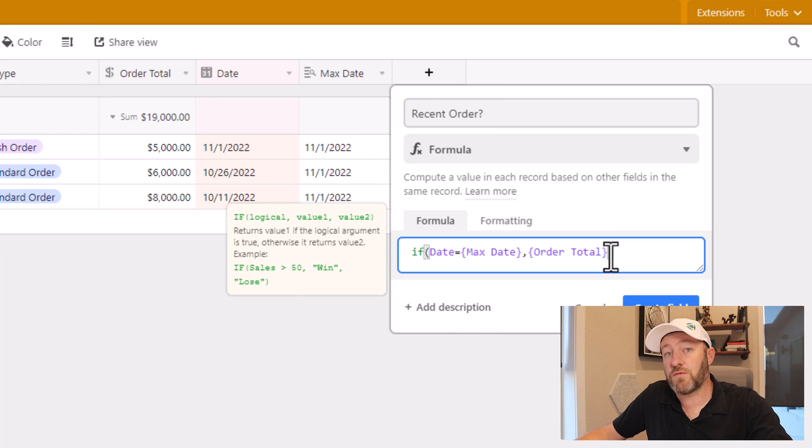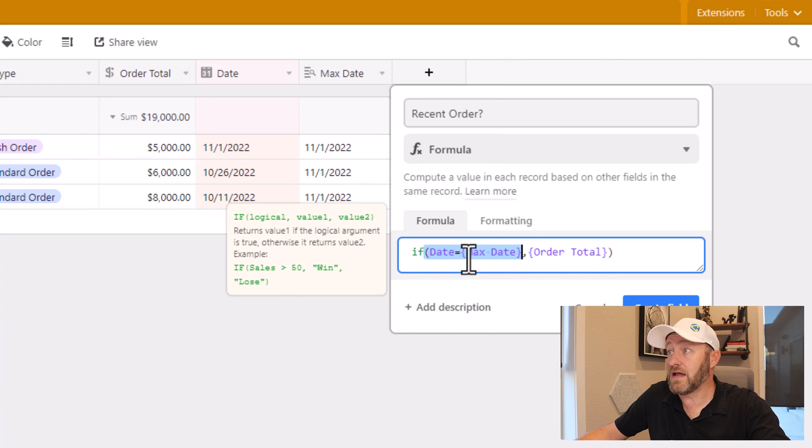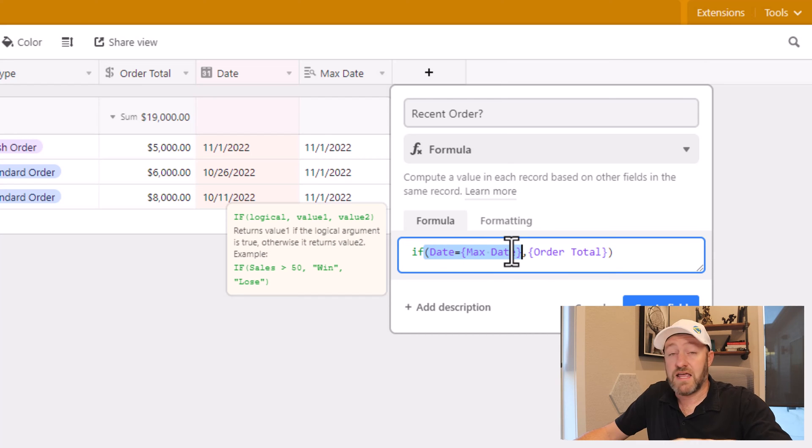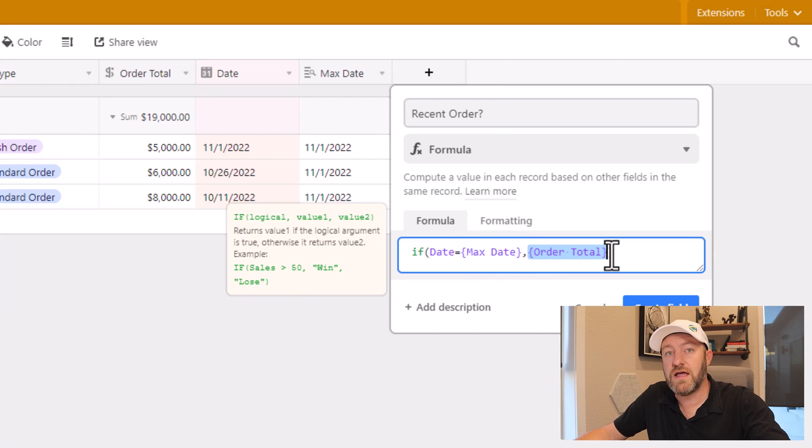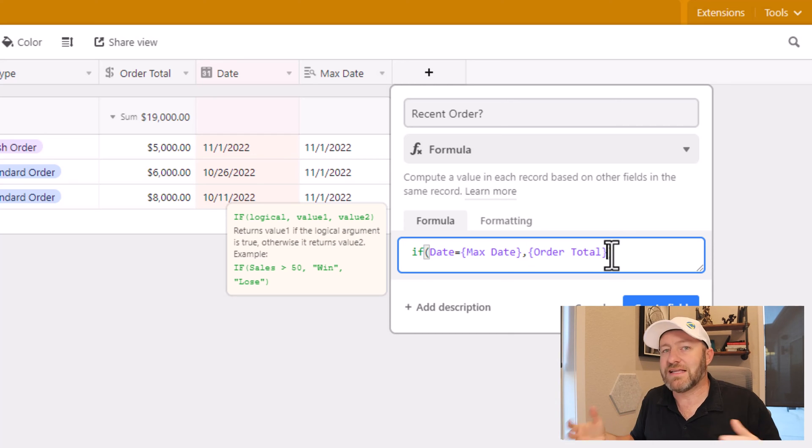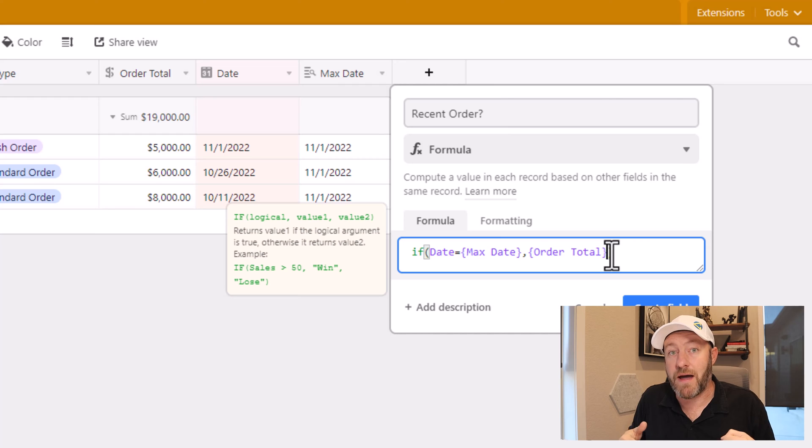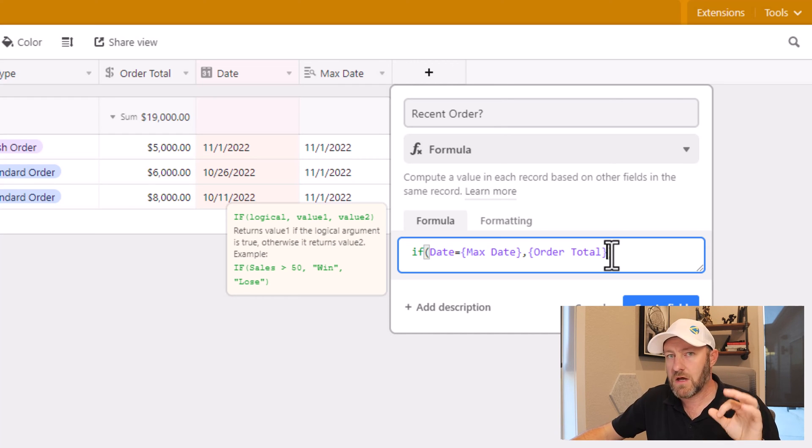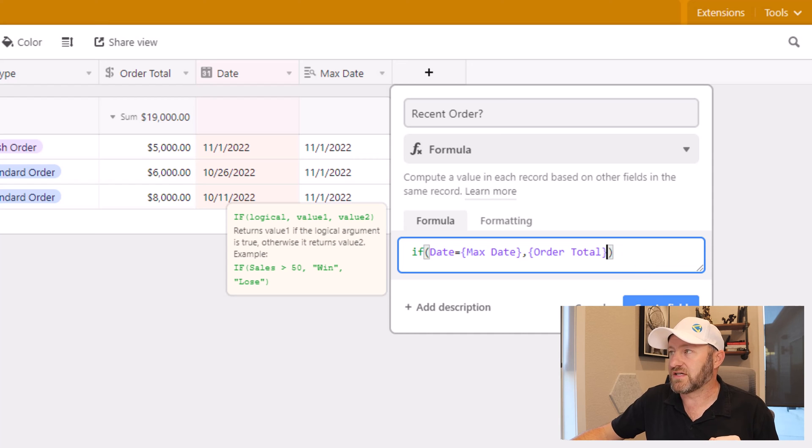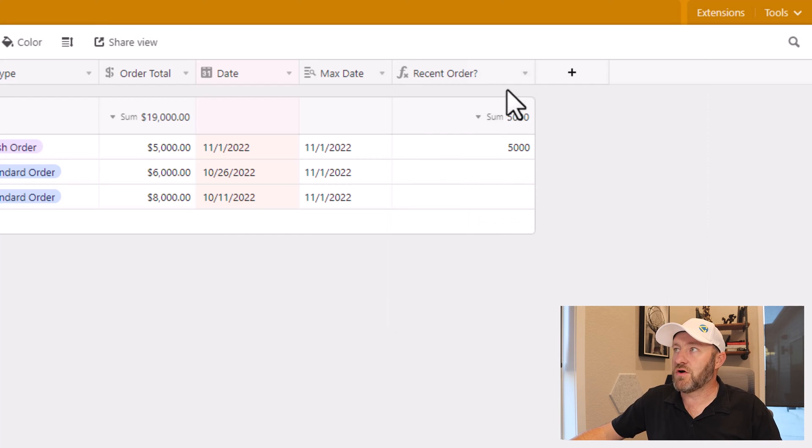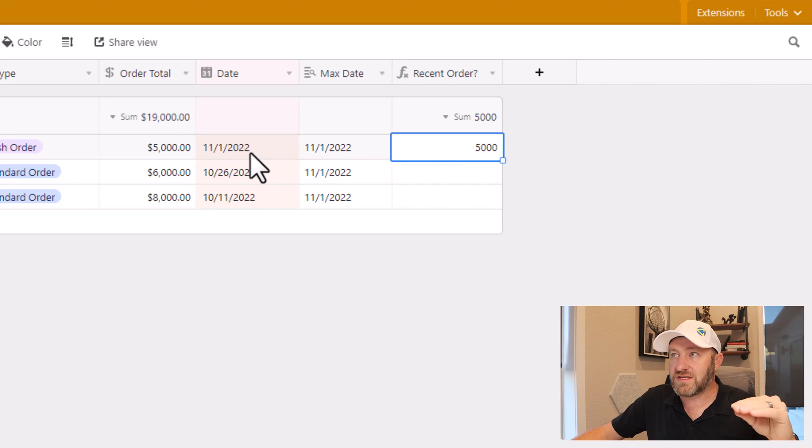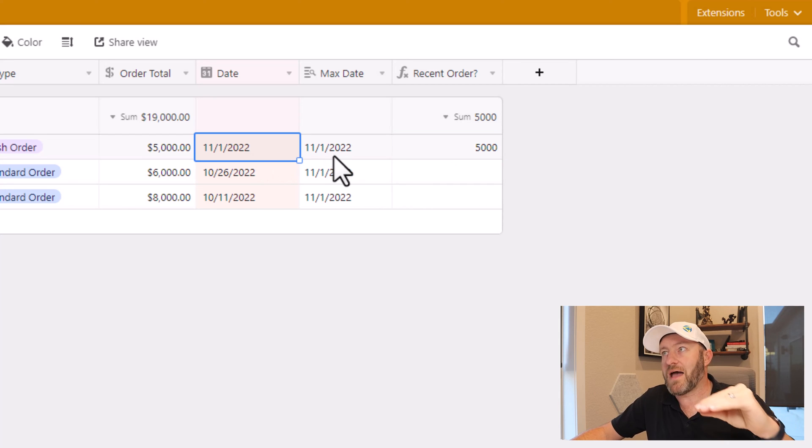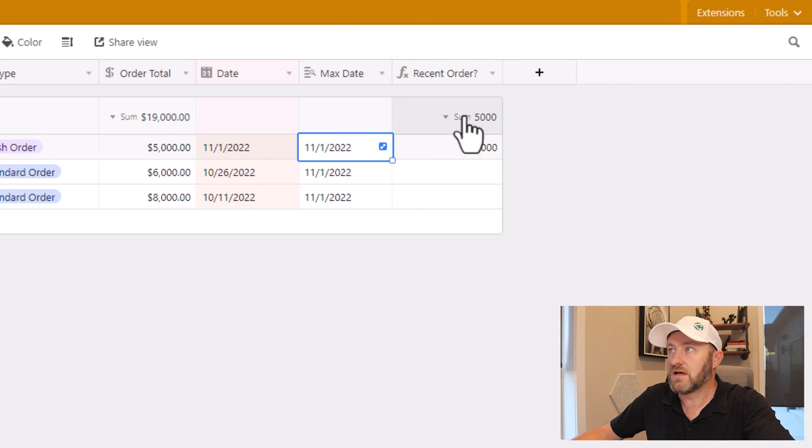My if function can take three different parameters. I have my logical equivalence here, my date is equal to the max date. If it's true, I will bring back this information, which is my order total. If it's not true, I'll bring back whatever my third parameter is. In this case, I don't want anything to be brought back. So I will leave it blank and I won't install a third section to this formula. Once I'm good with this, I create the field. And you'll notice that what I'm getting is only data back where the date here matches the max date that we found.